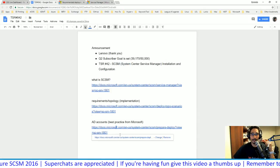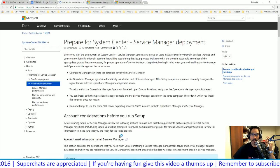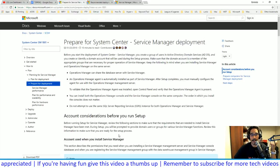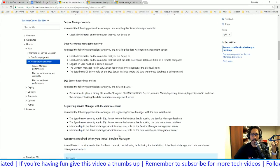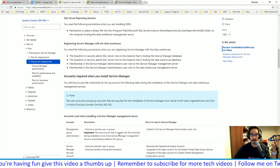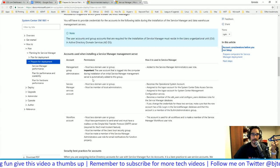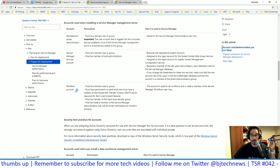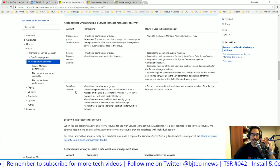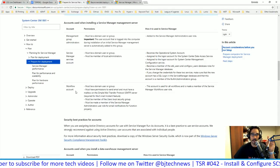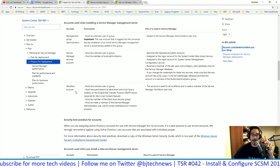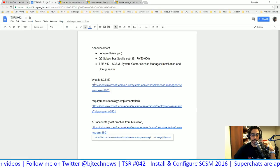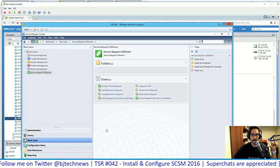You need a bunch of Active Directory accounts as best practice: a SQL admin account, a reporting account, a system admin for the SQL role management group, a Service Manager service account, and a workflow account. There are about five to six AD user accounts and about two groups you need to create. The link will be provided in the Google Docs.